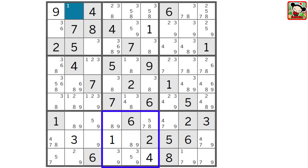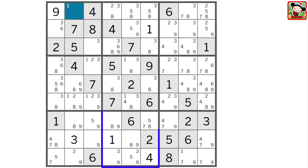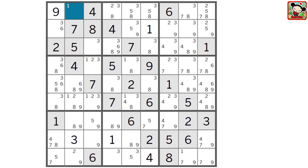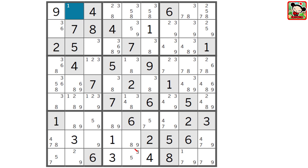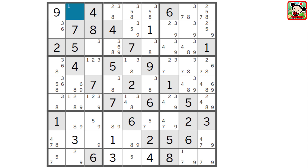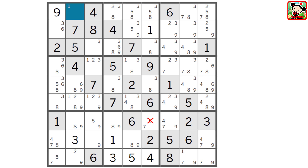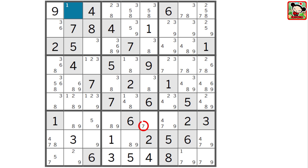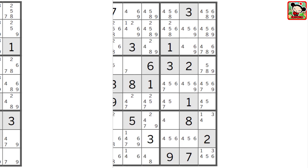We can also see a naked pair in block 8 — do you see it? It's the same 8, 9 pair, but in these two cells. Since the 8 and 9 have to be in one of those two cells in block 8, no other cell in the same block can be an 8 or 9, and we can eliminate this 8 and 9 and also this 9. And look at that — we have a naked single here, the 3, and that means we can eliminate this 3. Now we have a naked single here, the 5, and that means we can eliminate this 5. And now we have a naked single here, the 7.